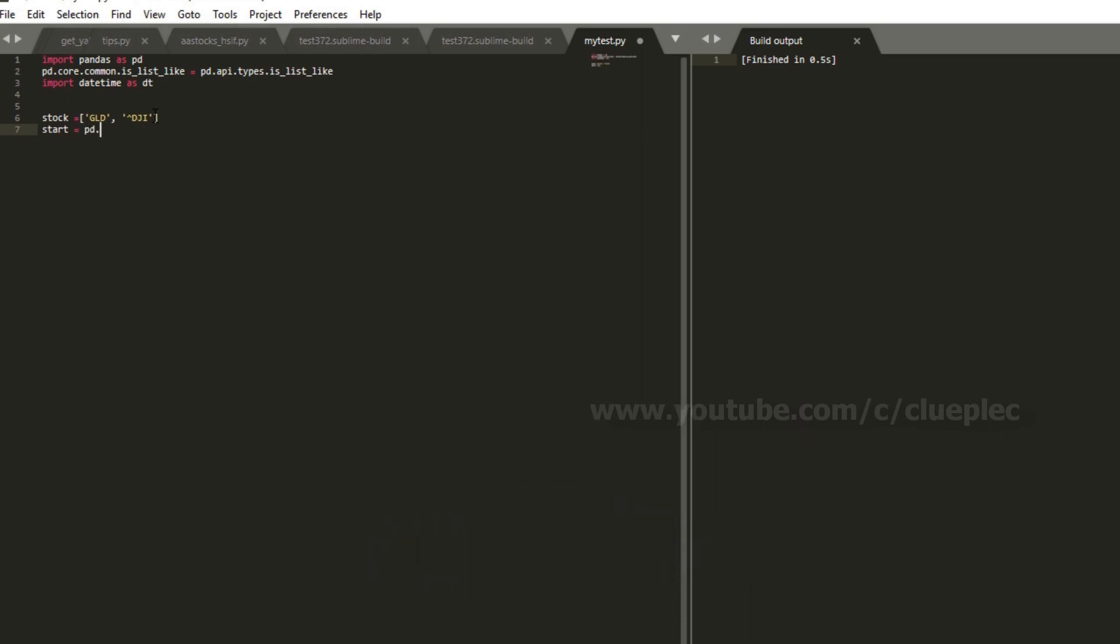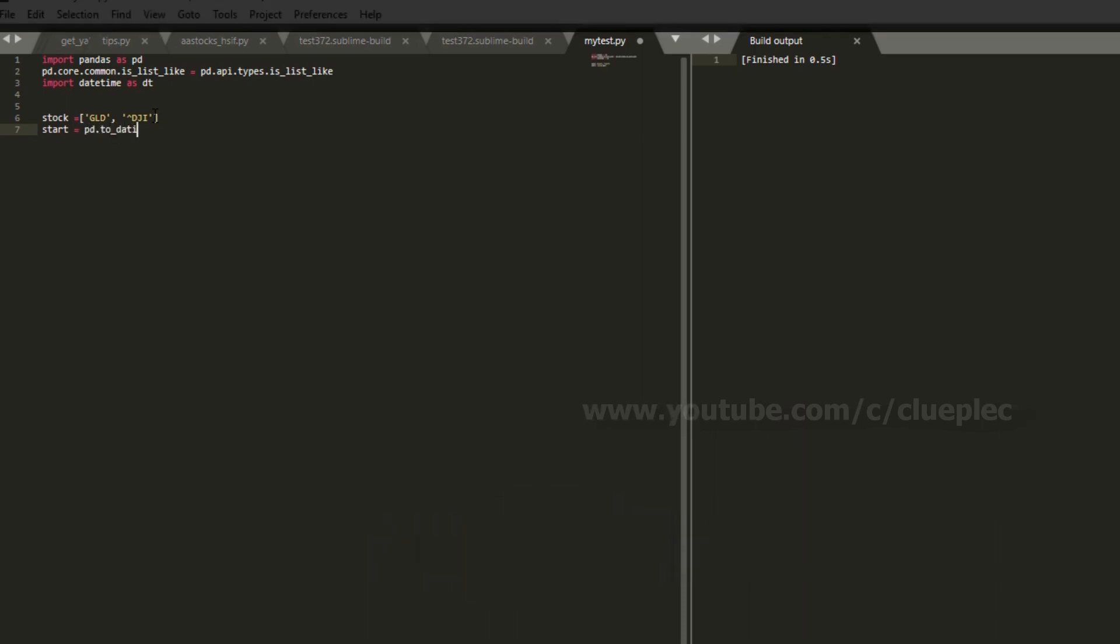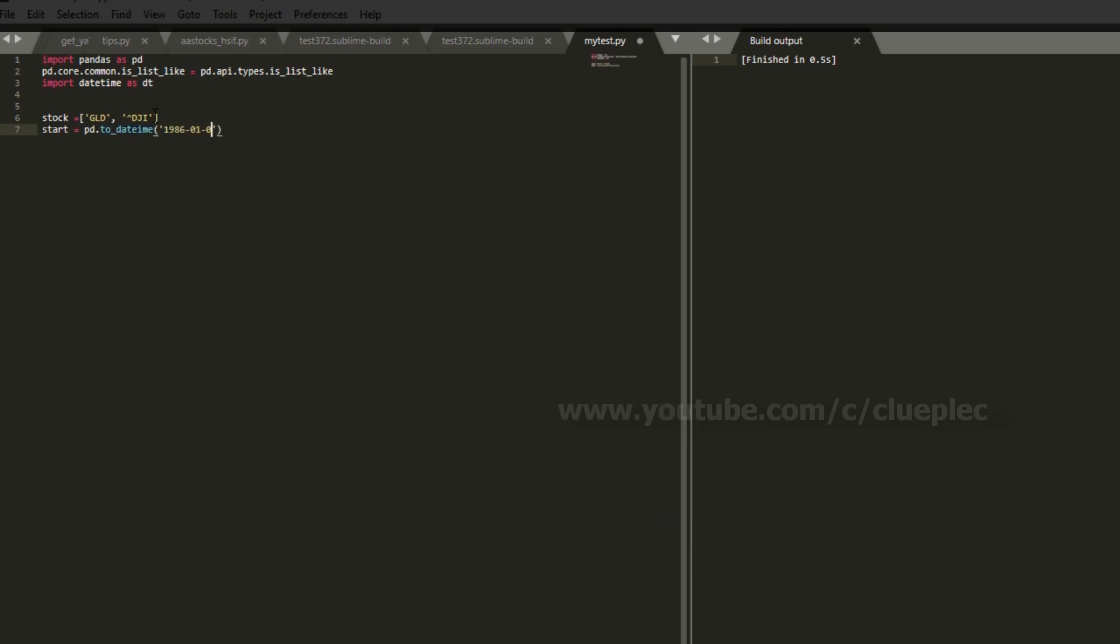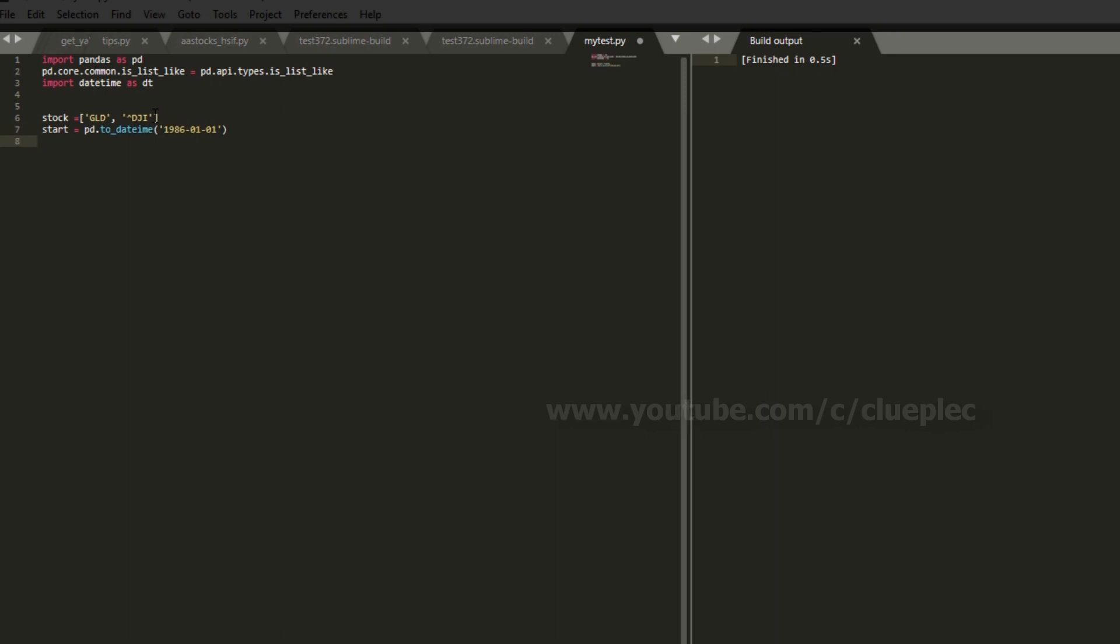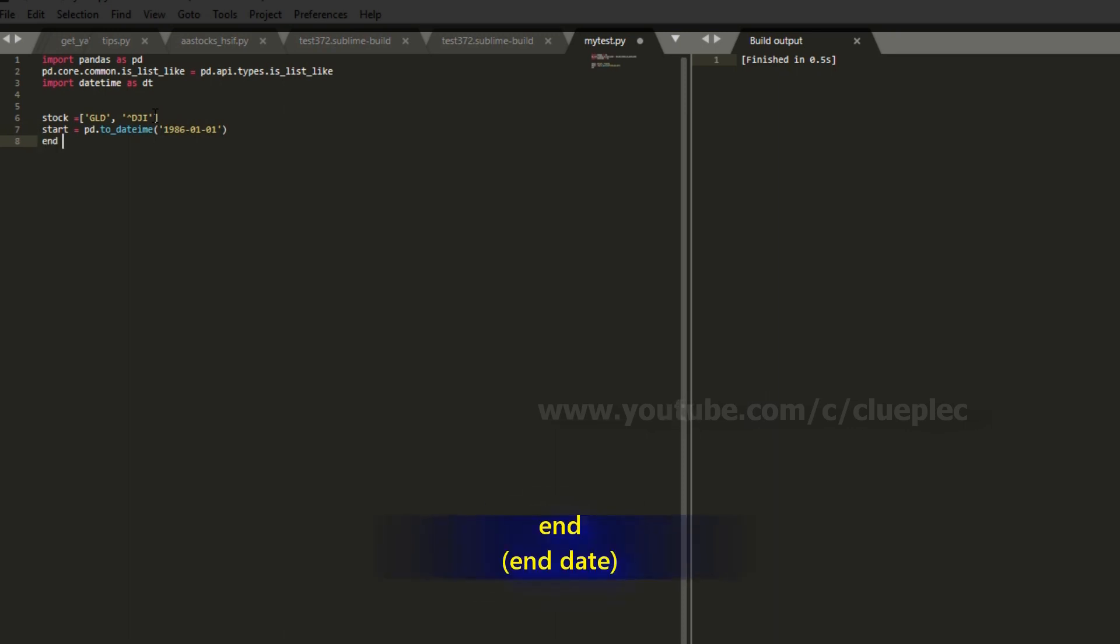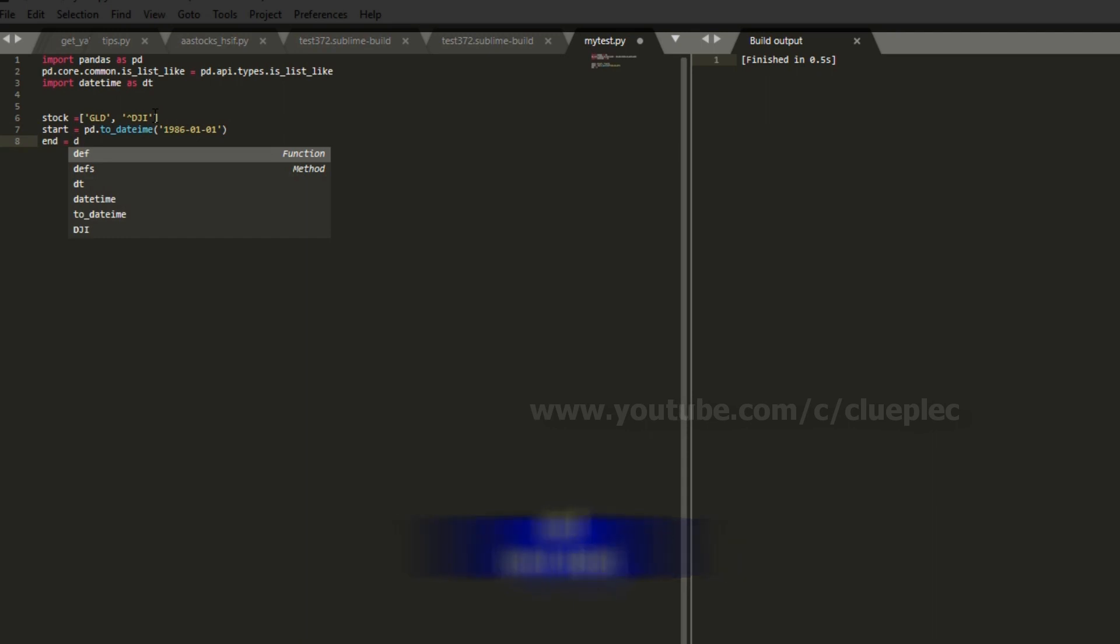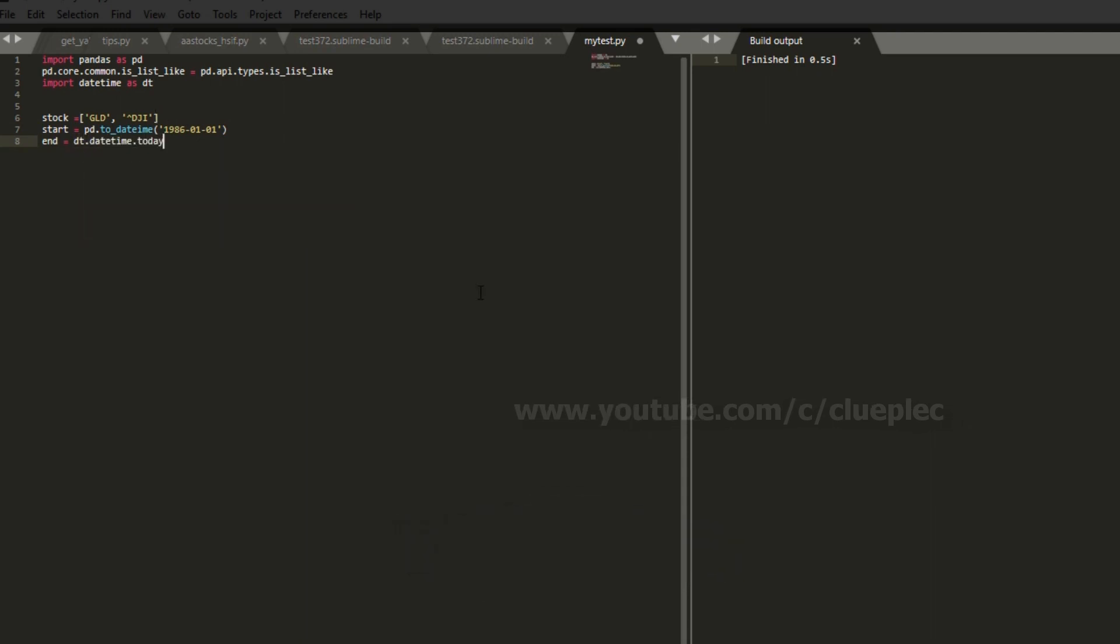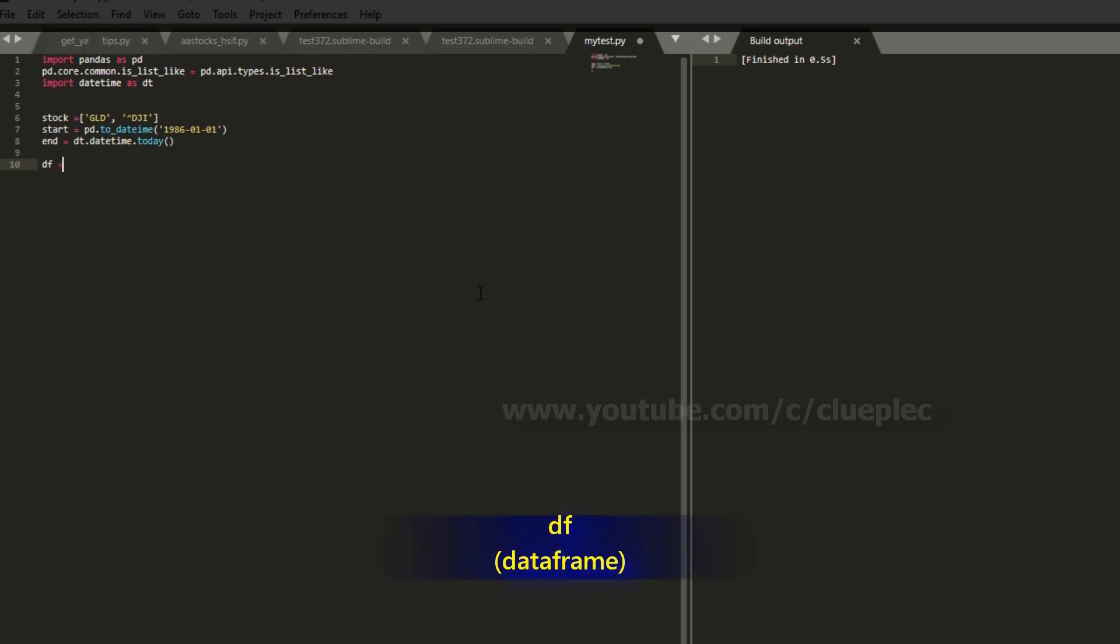So the start date is today. Usually I'll use pd.to_datetime to make it a datetime object. And then I put in a specific day of the start date. Then I'm going to start to get my stock later. And the end date is today. So I have datetime dt.datetime.today. And then I'm going to save it in a table called df.